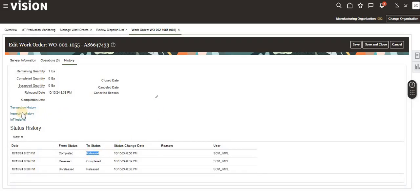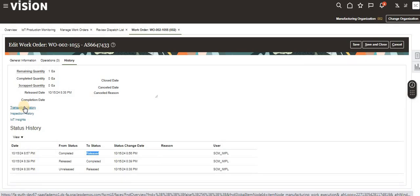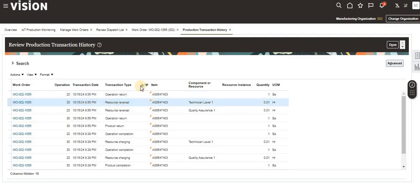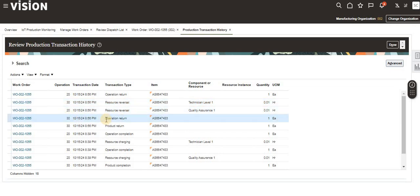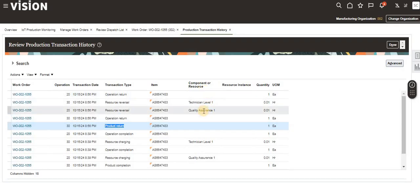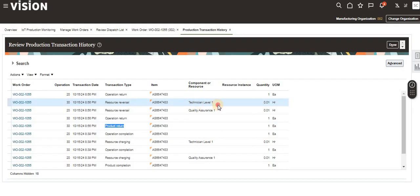In the detailed transaction history, you can see all the transactions that were triggered: the 13th operation resource reversal happened, the 13th operation return happened, and the product return also happened. You can see the quantity and all other information for the reversed resources and components.